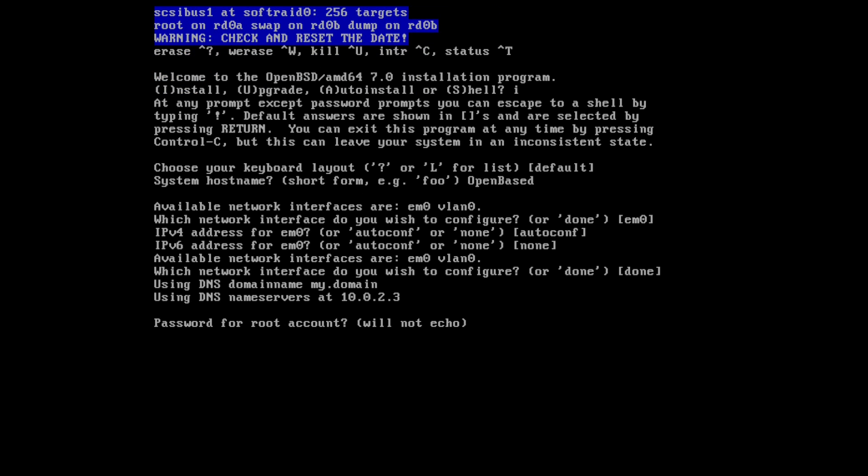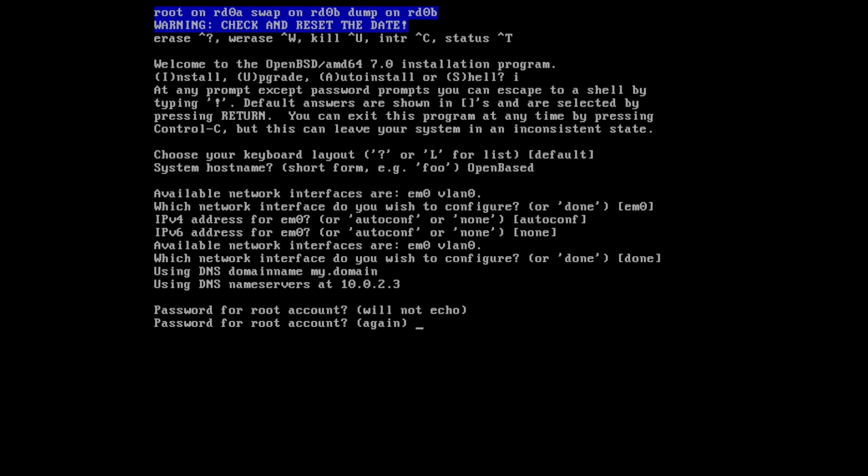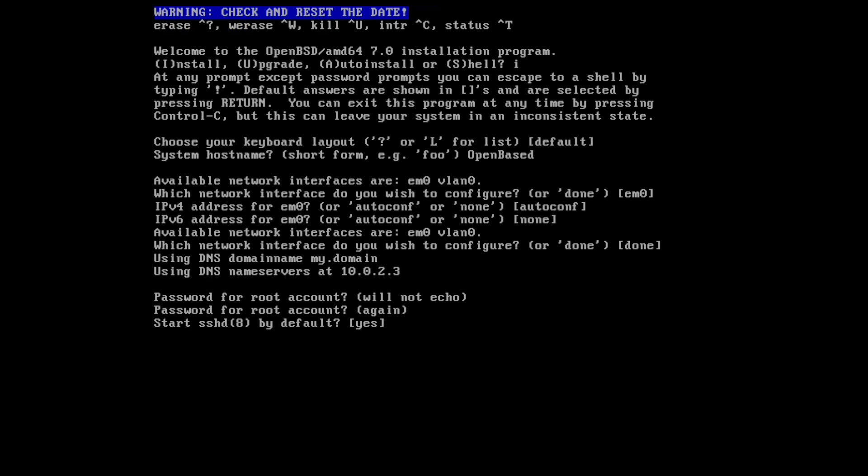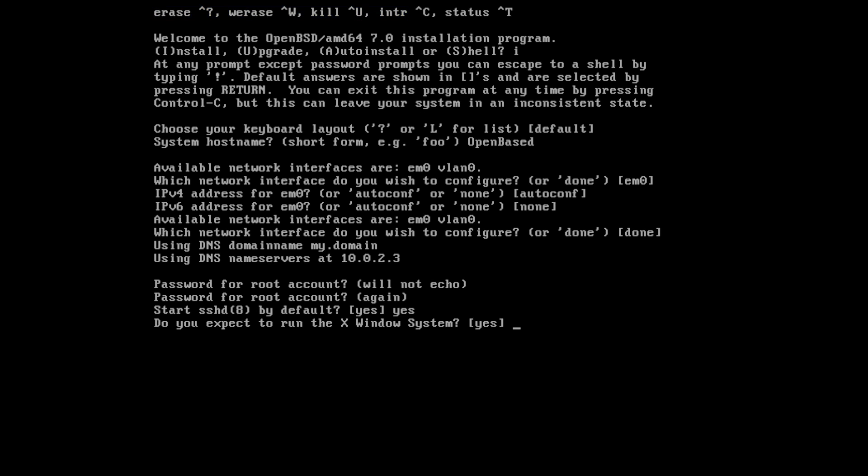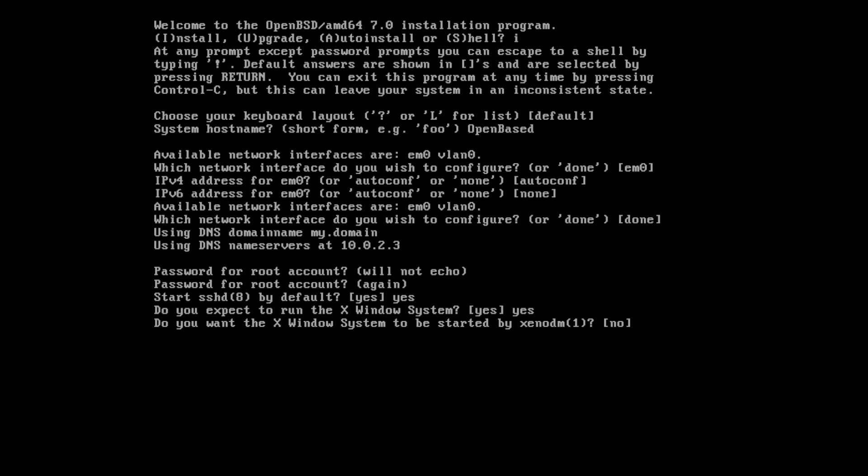And then we'll enter the password for our root account. There we go. And then you have the choice of starting SSHD by default. I'll go ahead and hit yes for this. But if you're not actually going to be using SSH on your machine, then you probably don't want to have it running. And do you expect to run the X Windows system? Yes, of course. We want to have a desktop environment. We want it to look good.